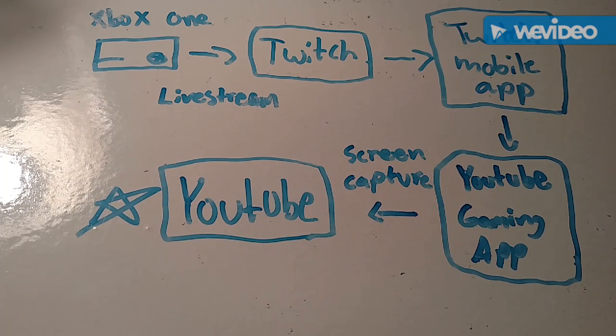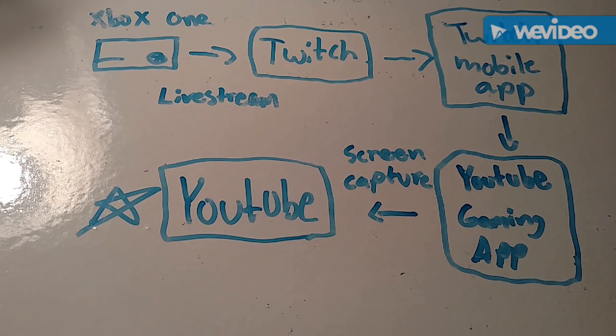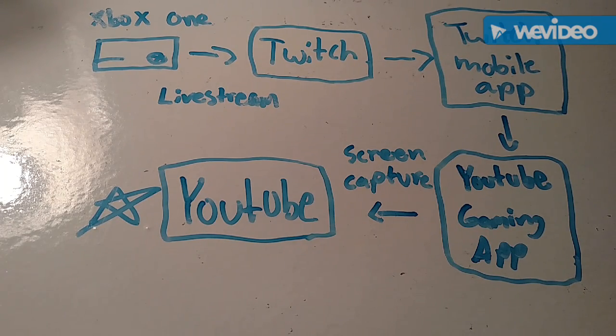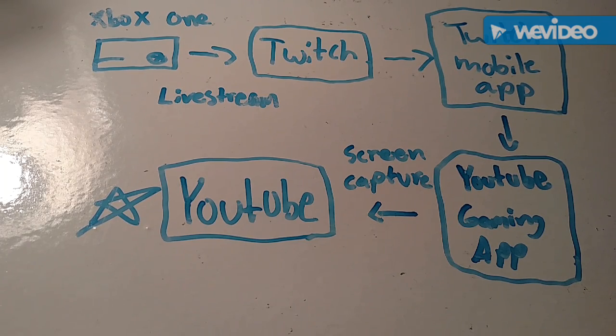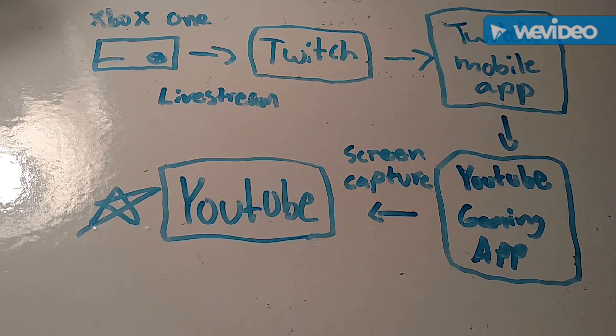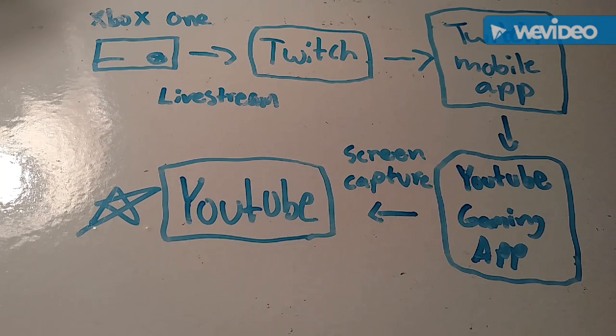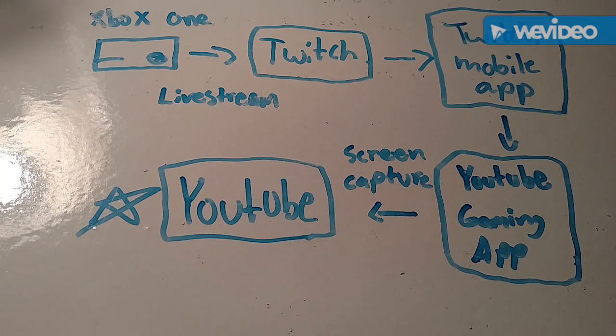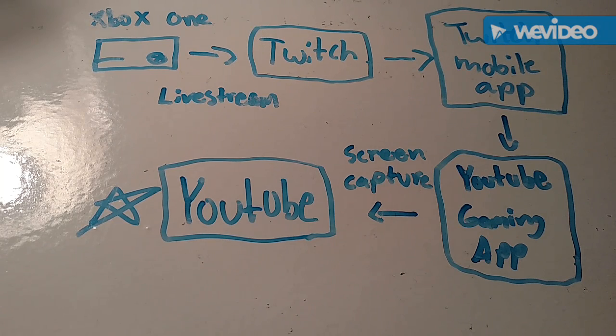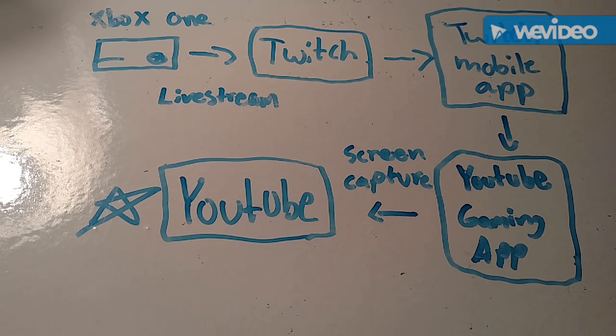That's basically it, thanks for watching guys. Hope you enjoyed the video, make sure to subscribe if you're new. Definitely use this tactic when live streaming. So yeah, thanks for watching, I'll see you guys in the next one, peace.